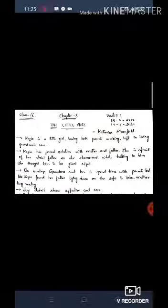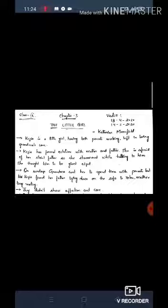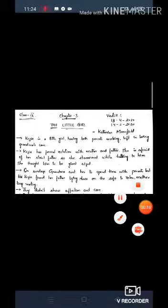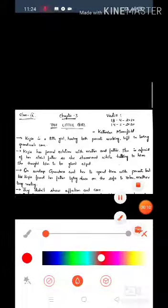Good morning students, today we will discuss chapter third, The Little Girl, of class ninth. Let's start the chapter.